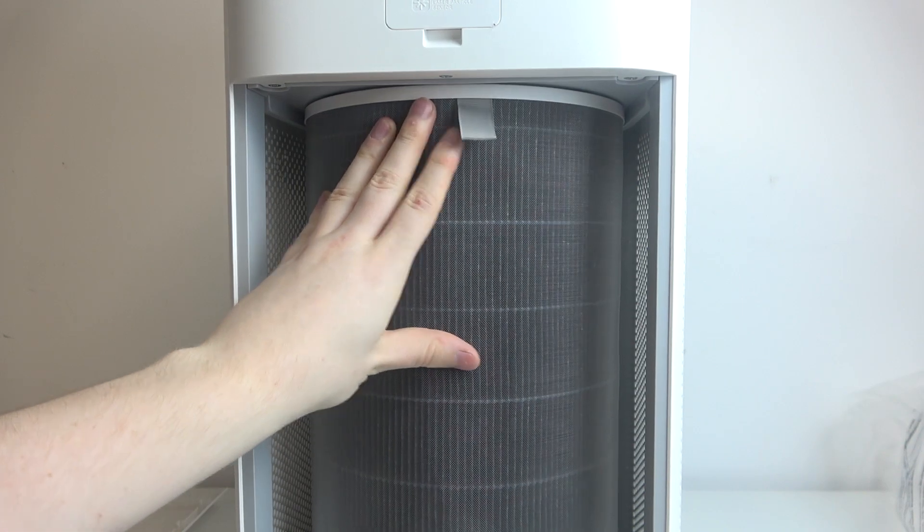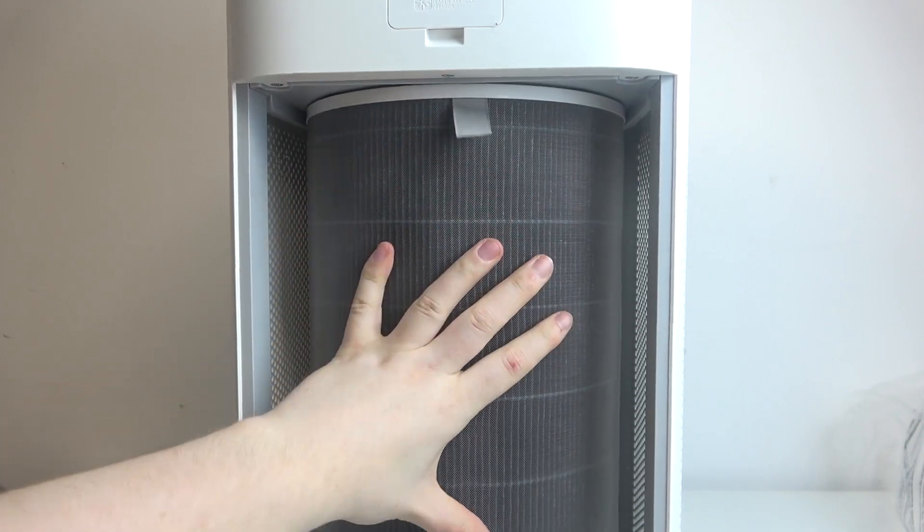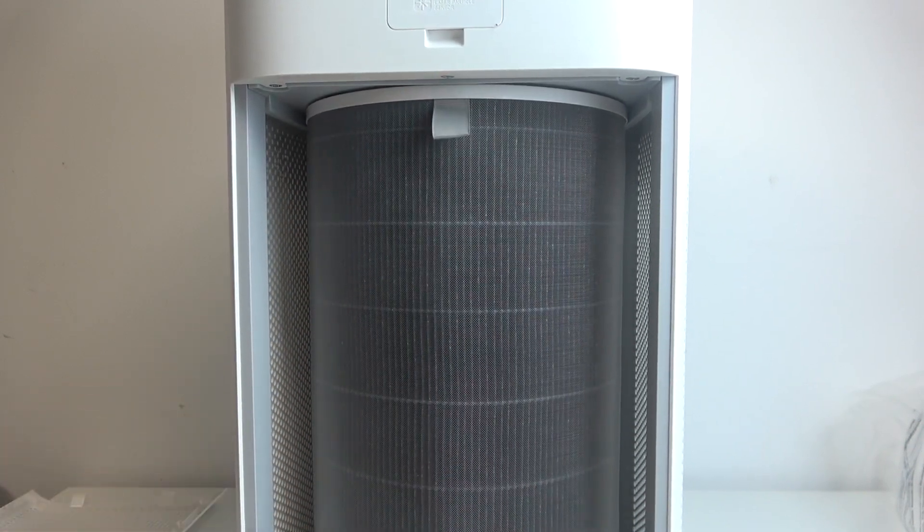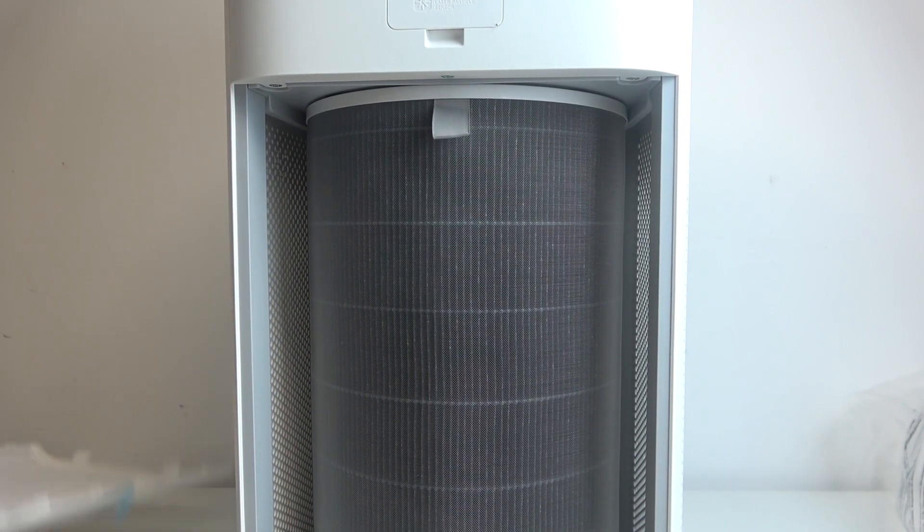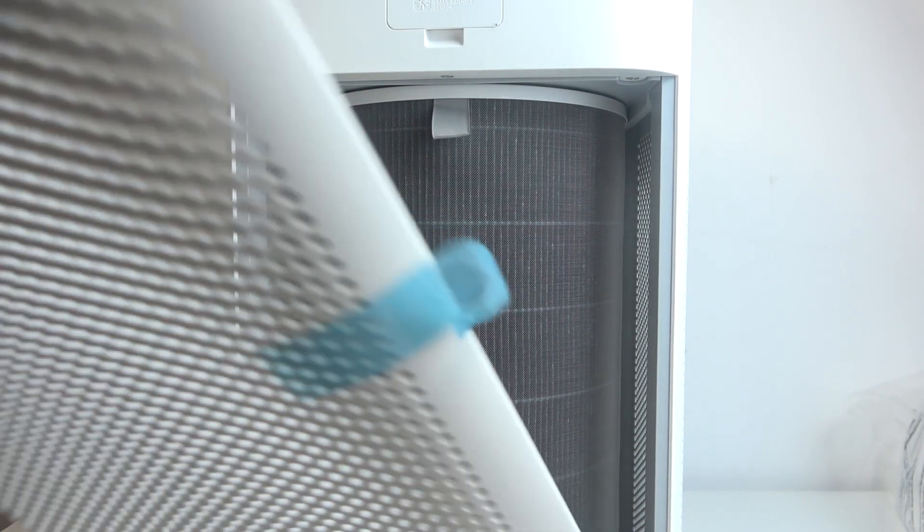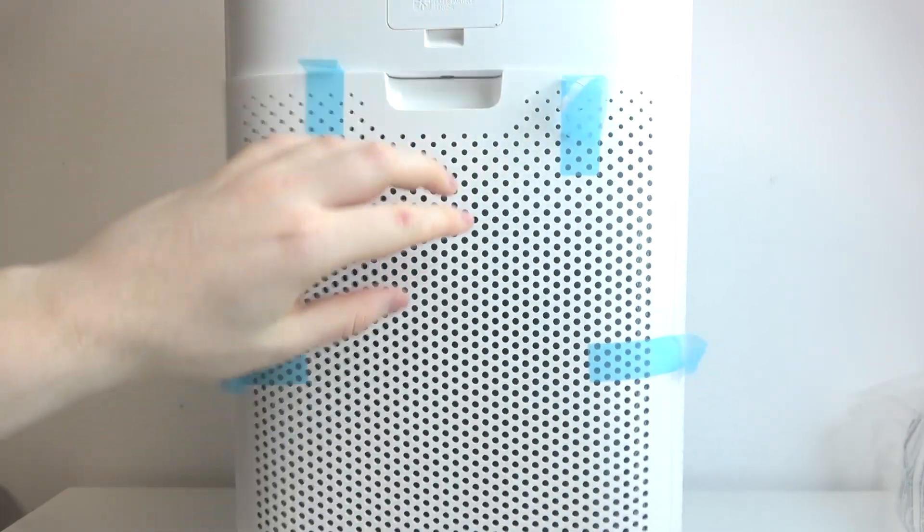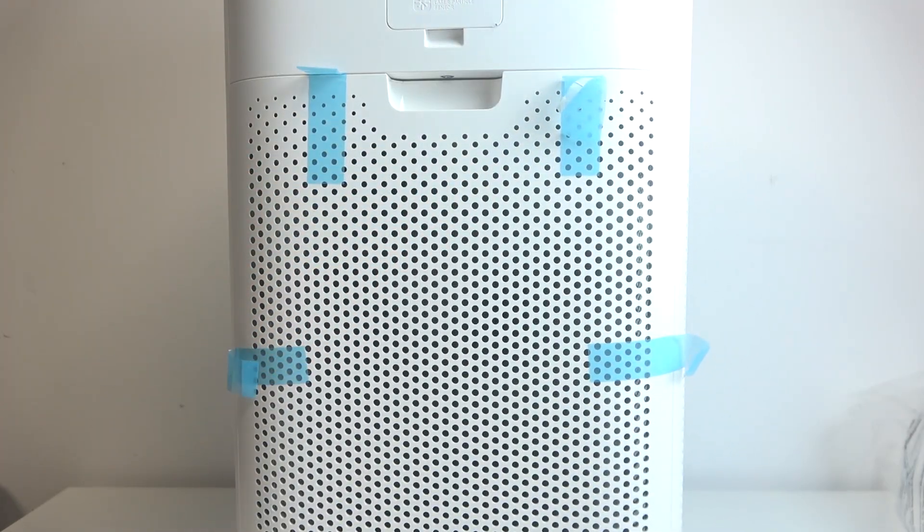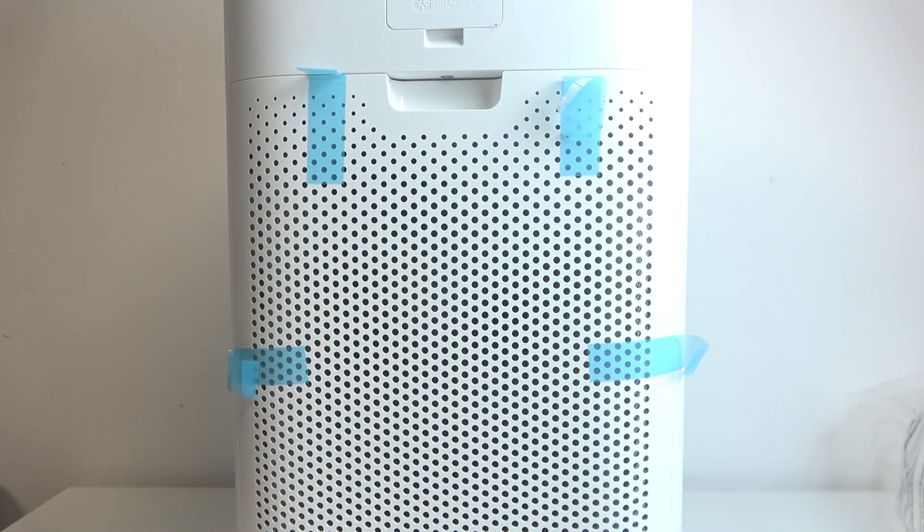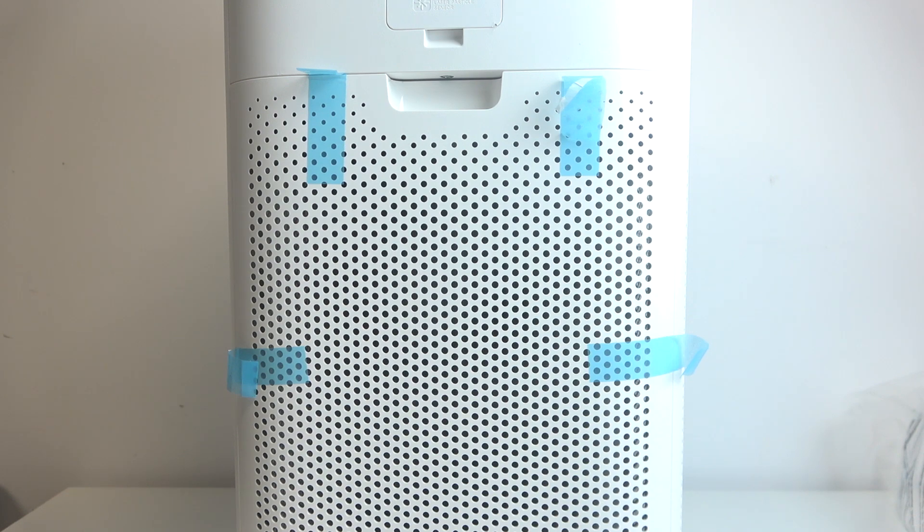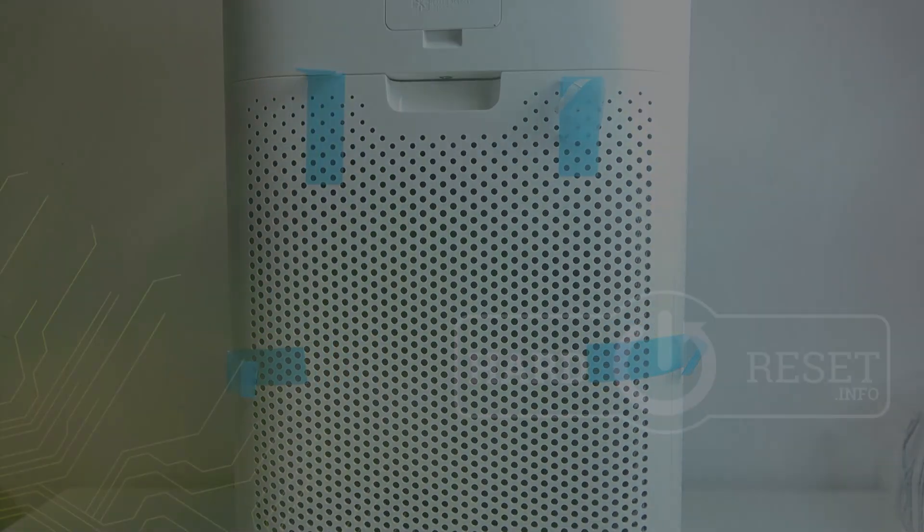Now just slide it in as far as it goes, and then we can grab the cover and insert it. Here we have our filter replaced. That's it for this video. Hope you liked it. Please consider subscribing to our channel and leave a like and comment below.